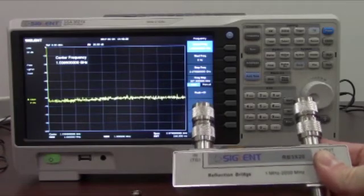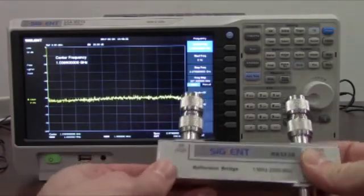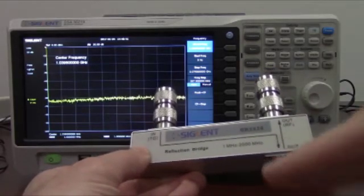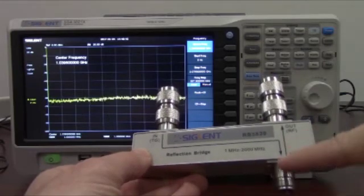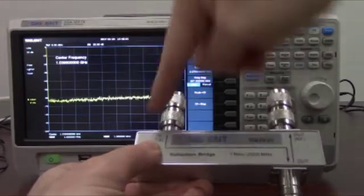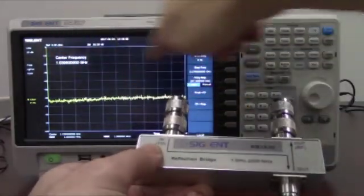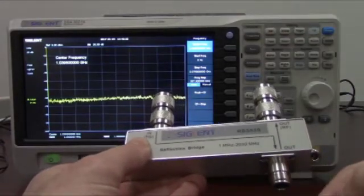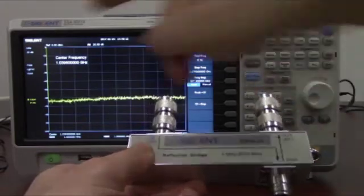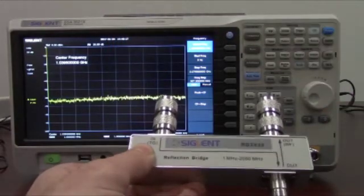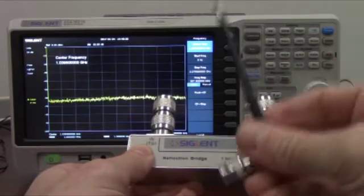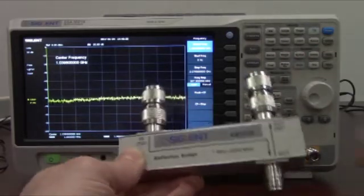You're also going to need a reflection or return loss bridge — in this case the Siglent RB3X20, a 2 GHz reflection bridge. The RF energy comes out of the tracking generator, goes into the reflection bridge, and out to the device under test port. If we have a high impedance or a big difference in impedances, the energy is going to reflect back into the instrument, measuring as a high amplitude value as we sweep across the frequency range. When the impedance is matching — at frequencies where the antenna resonates — we'll get a dip, and the minimum point of that dip is the frequency at which the antenna radiates most effectively.